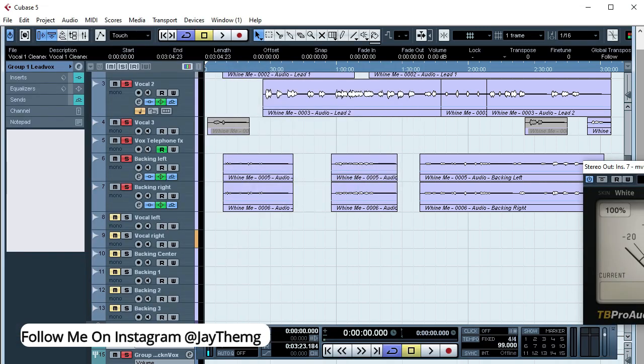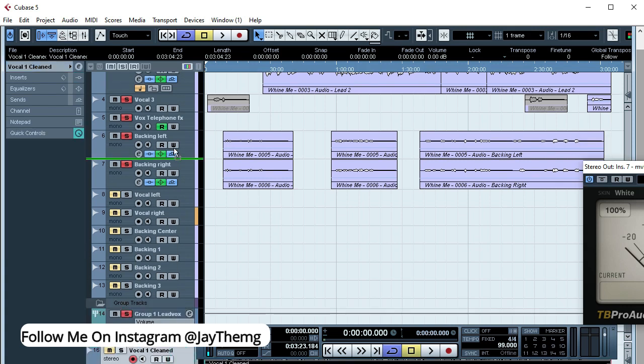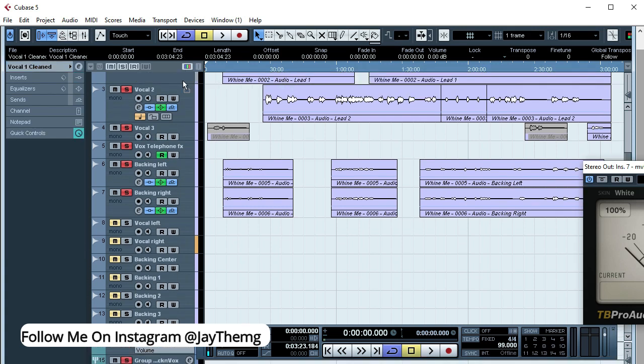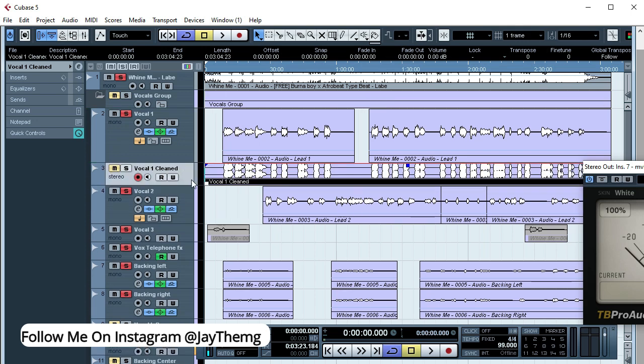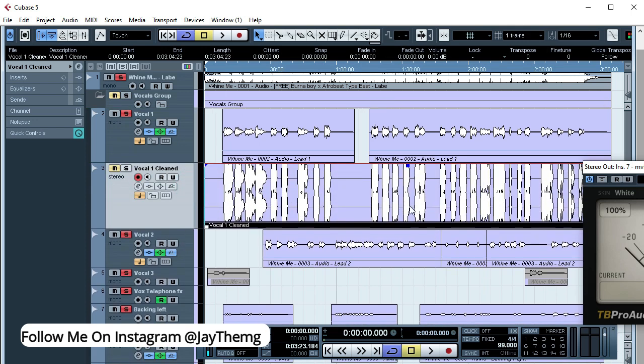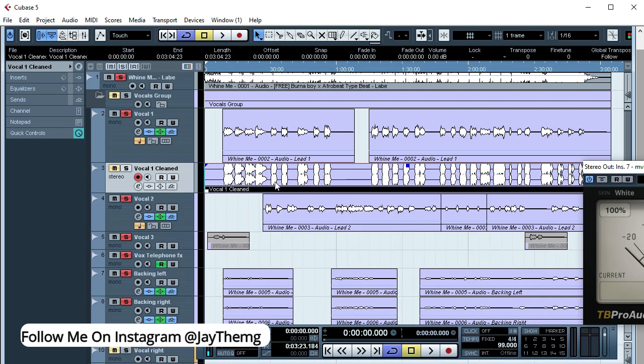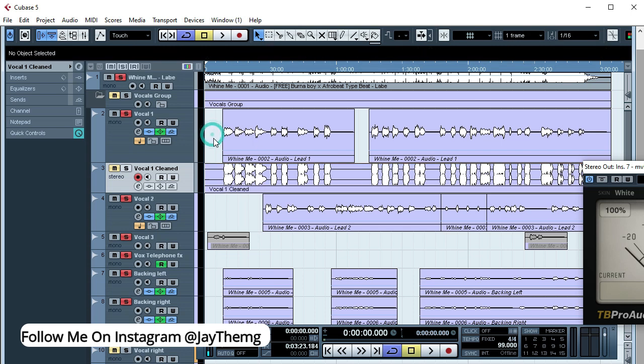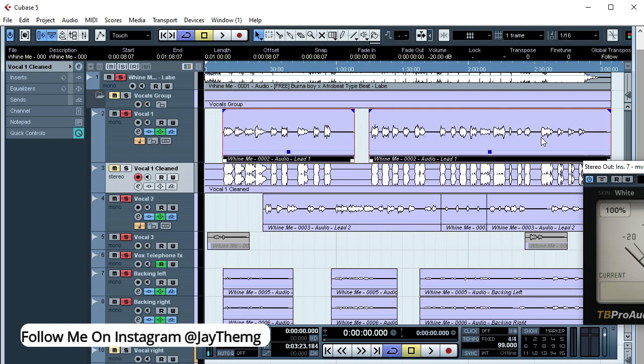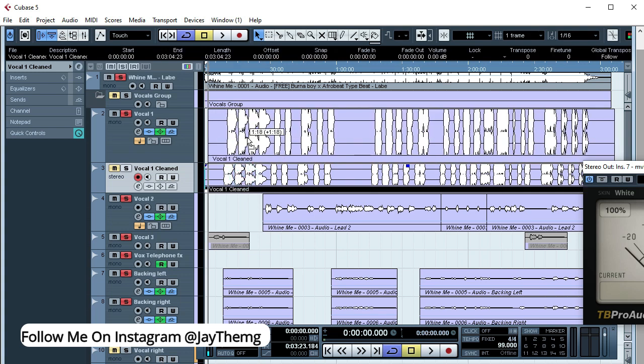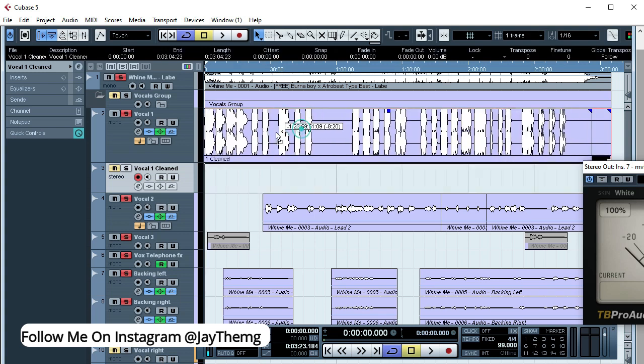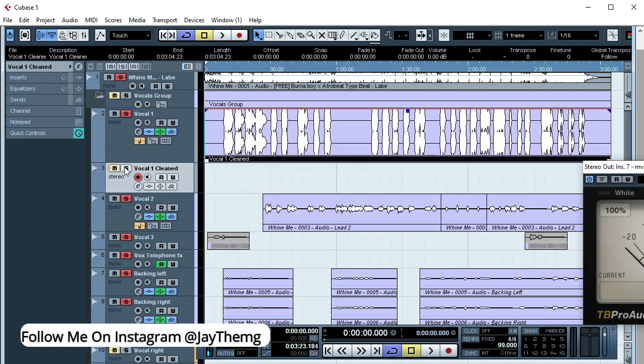So once I've dropped this vocal here, I'm just going to take it all the way up here to the original vocal which is this one here. So now what I'm supposed to do is replace this vocal with this one that I've processed. So I'm just going to delete this and then push this one up here.